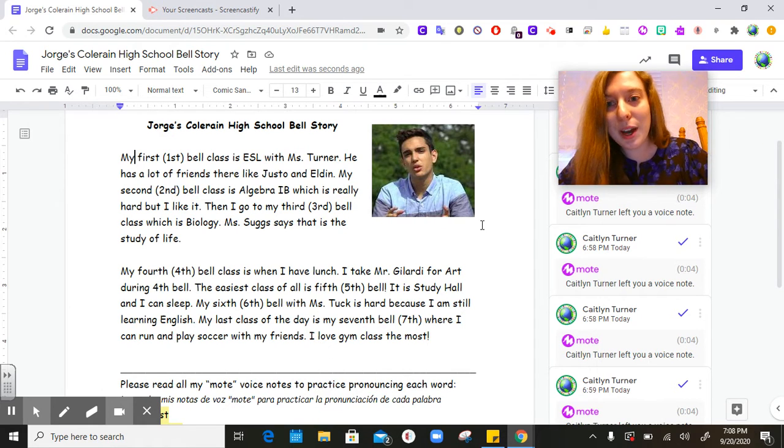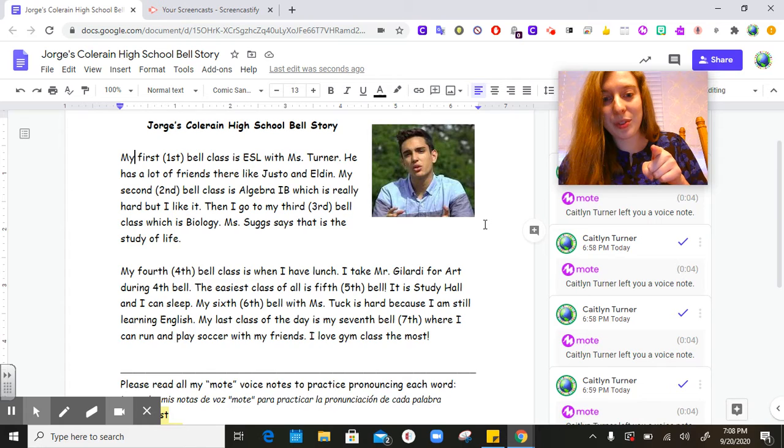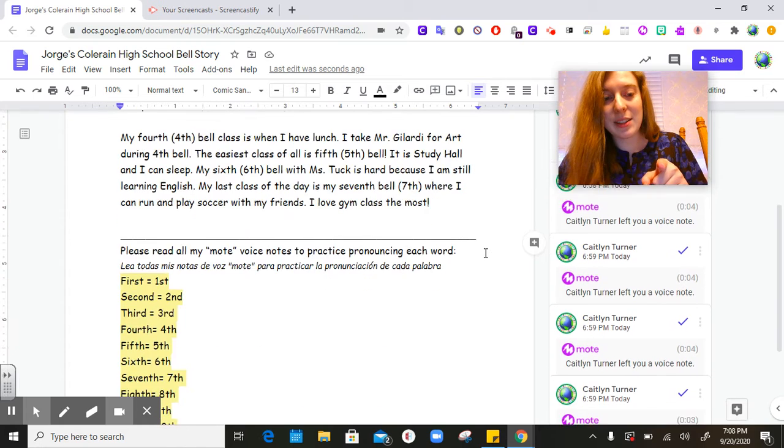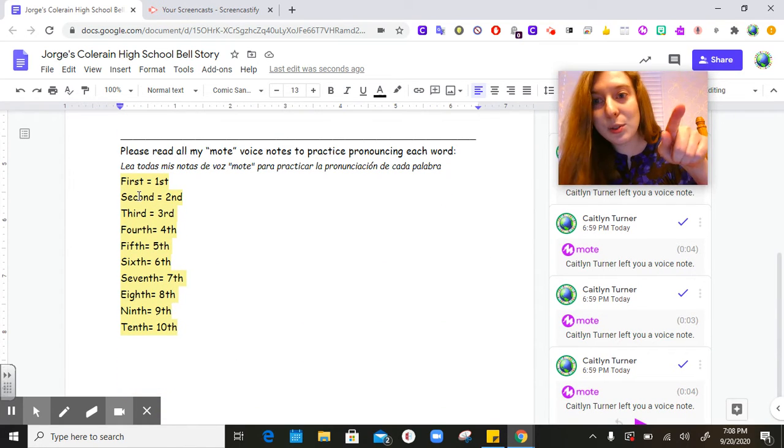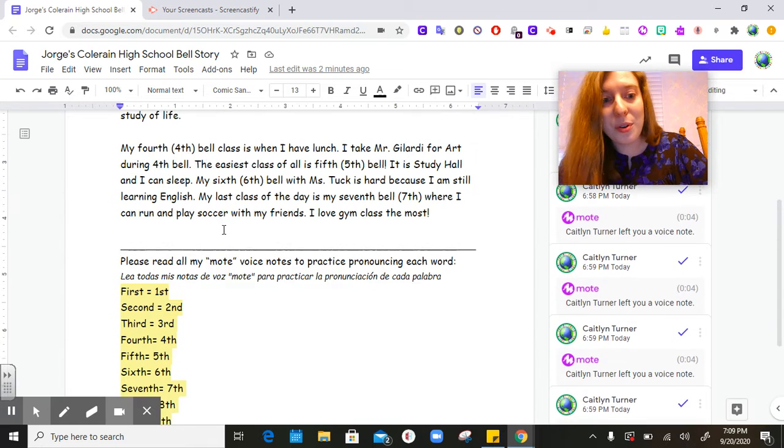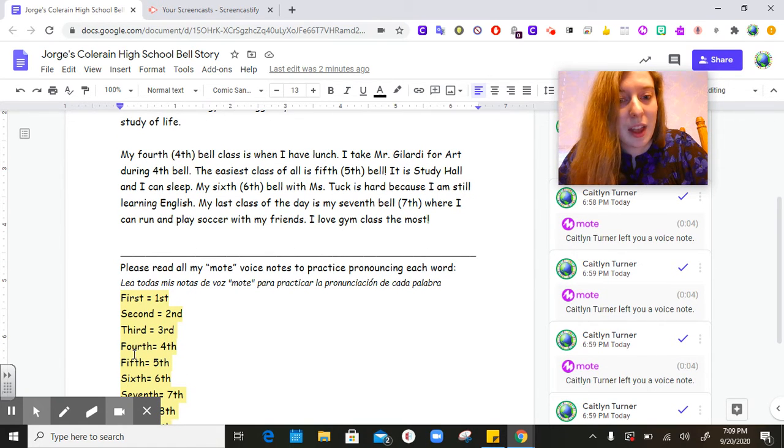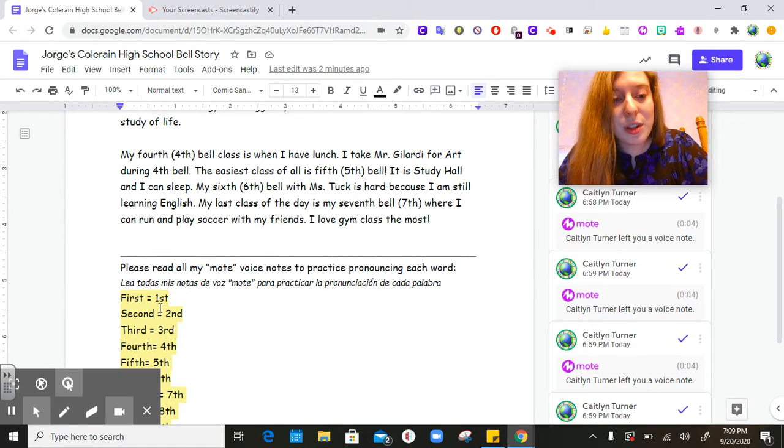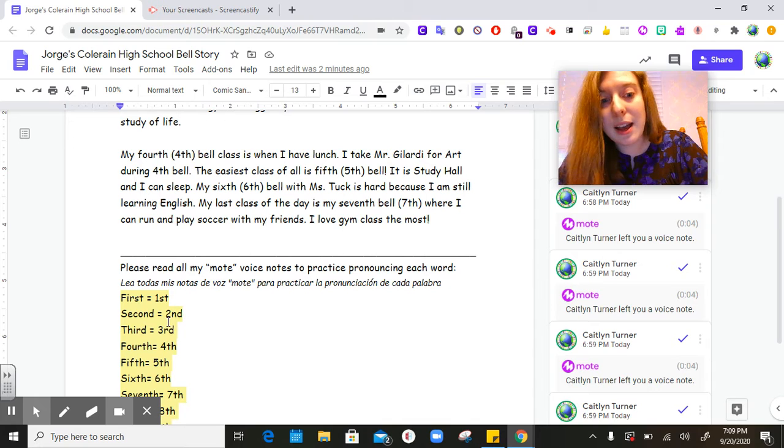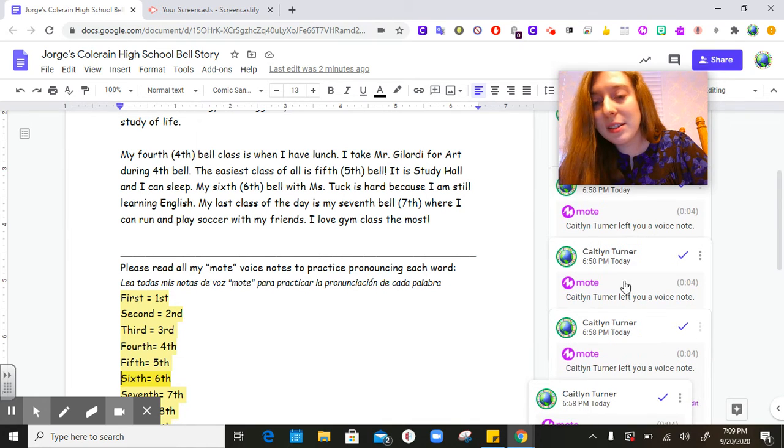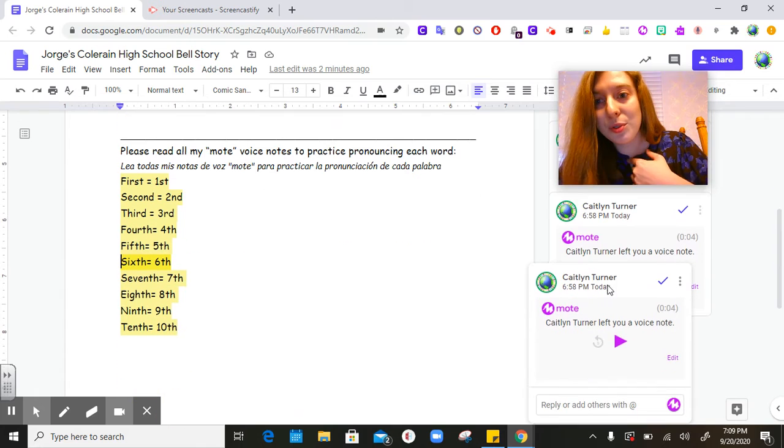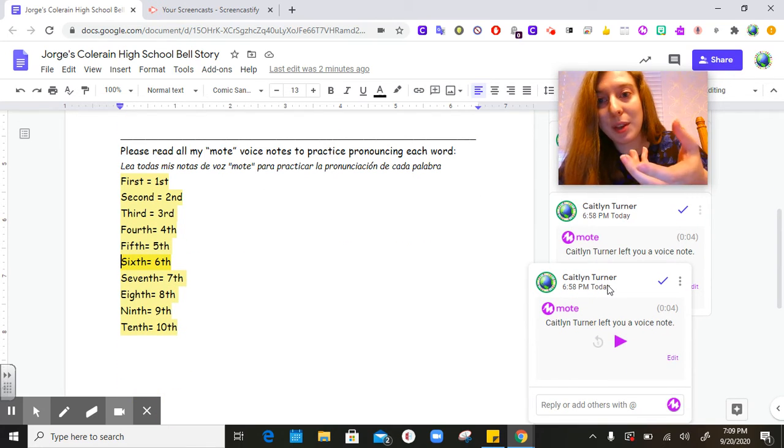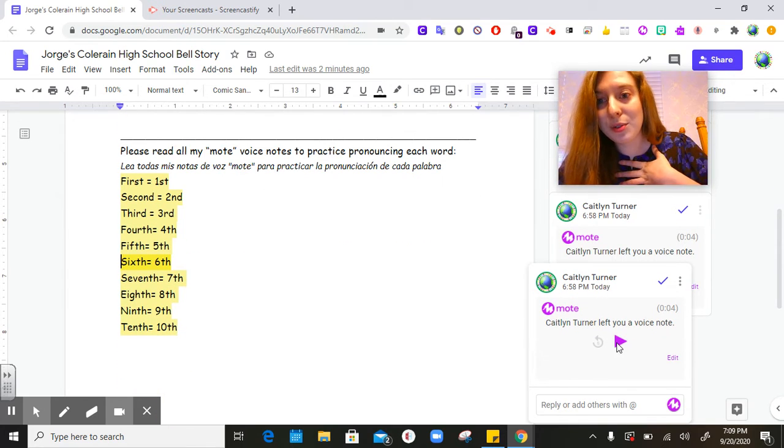So what I want you to do is to practice these words down here. Por favor practica los números ordinales aquí. Yo tengo notas de mi voz para pronunciarlos. So I have voice notes here for you to practice.